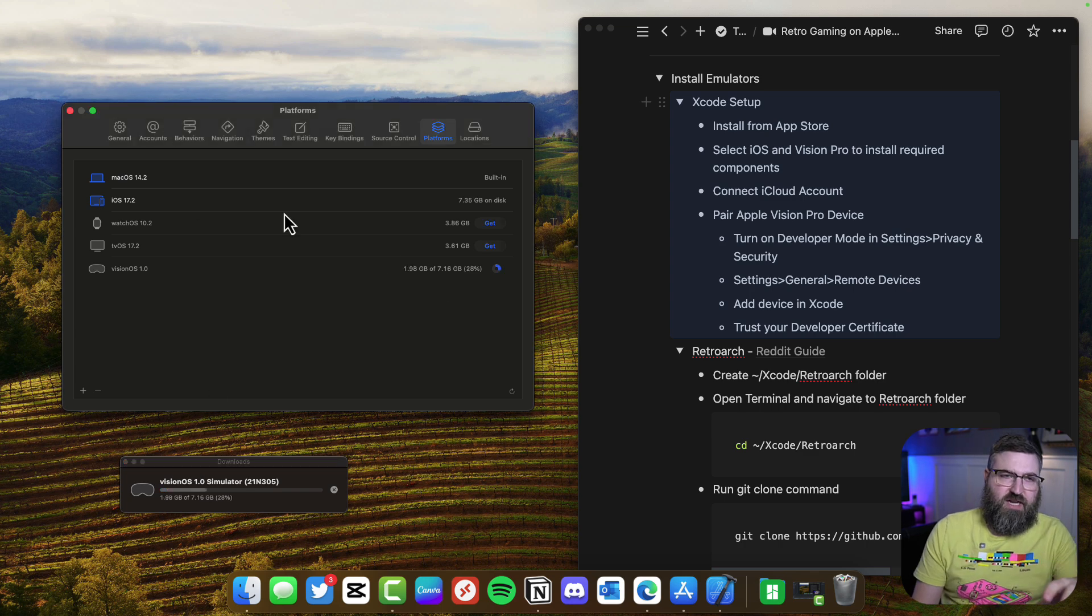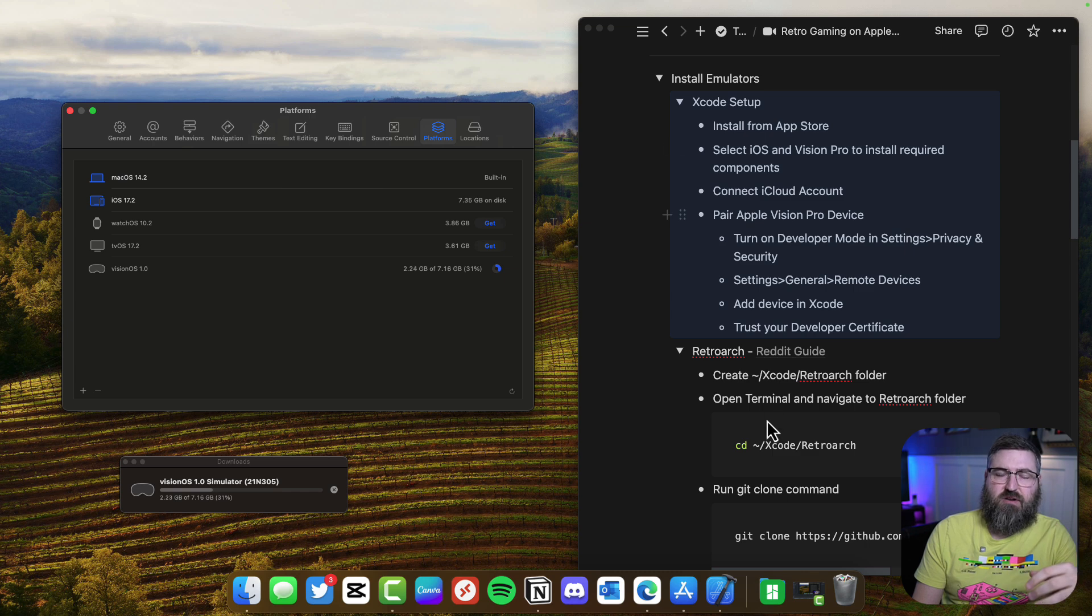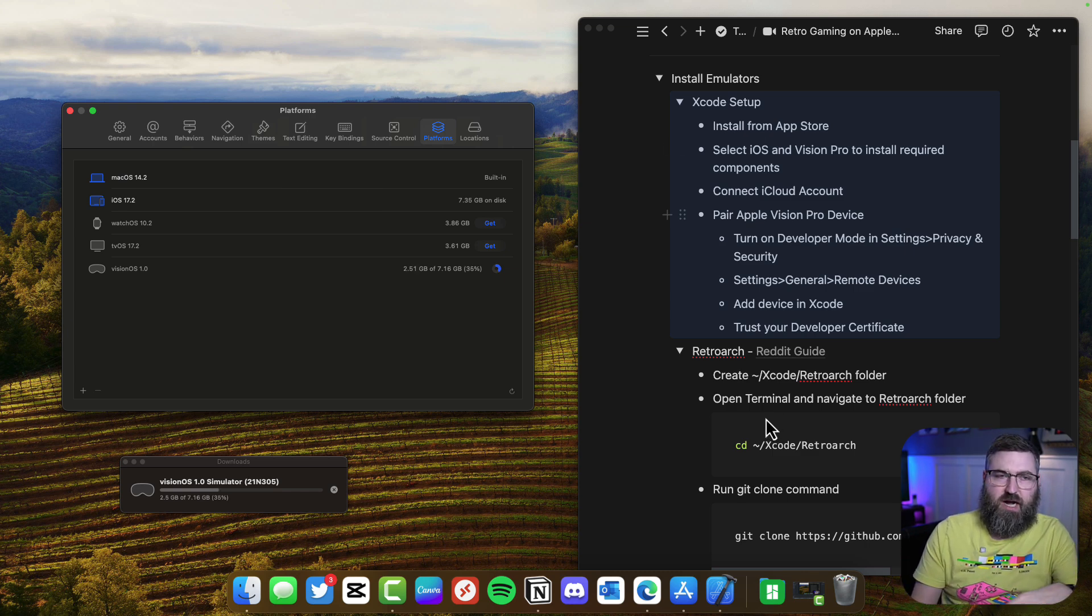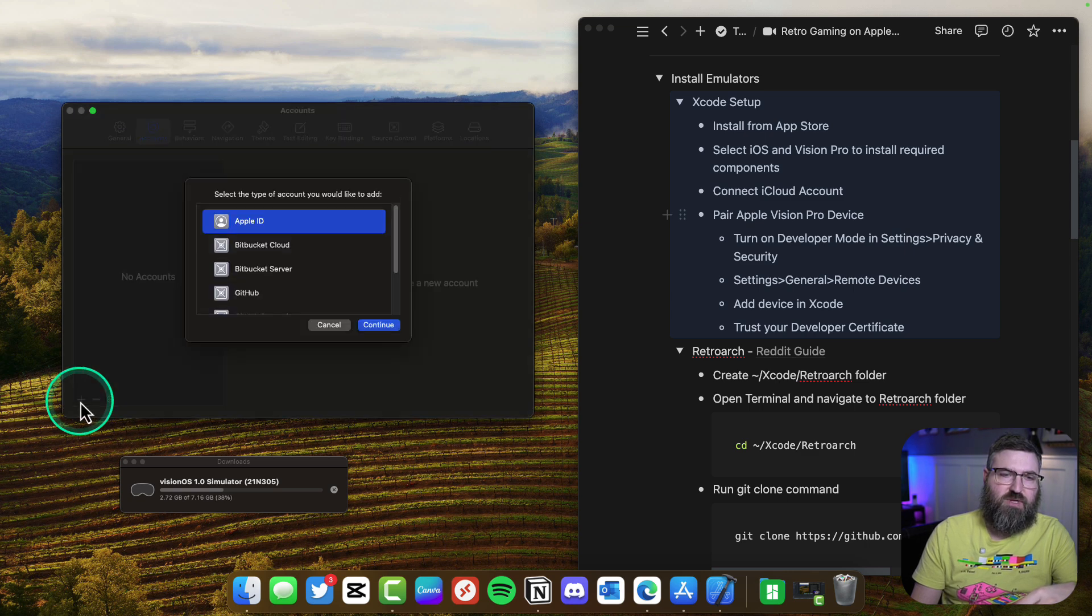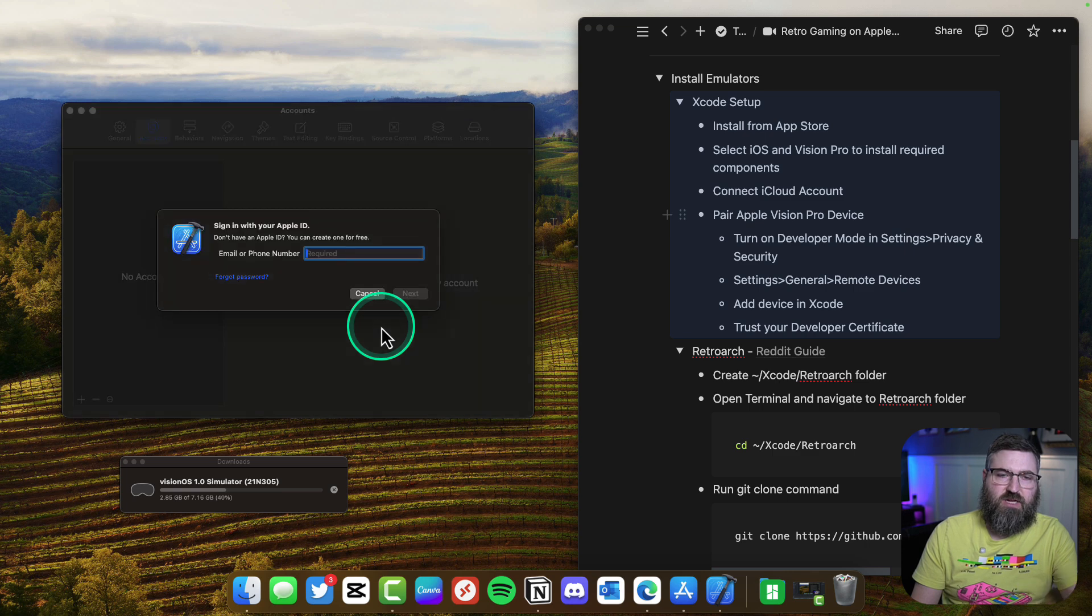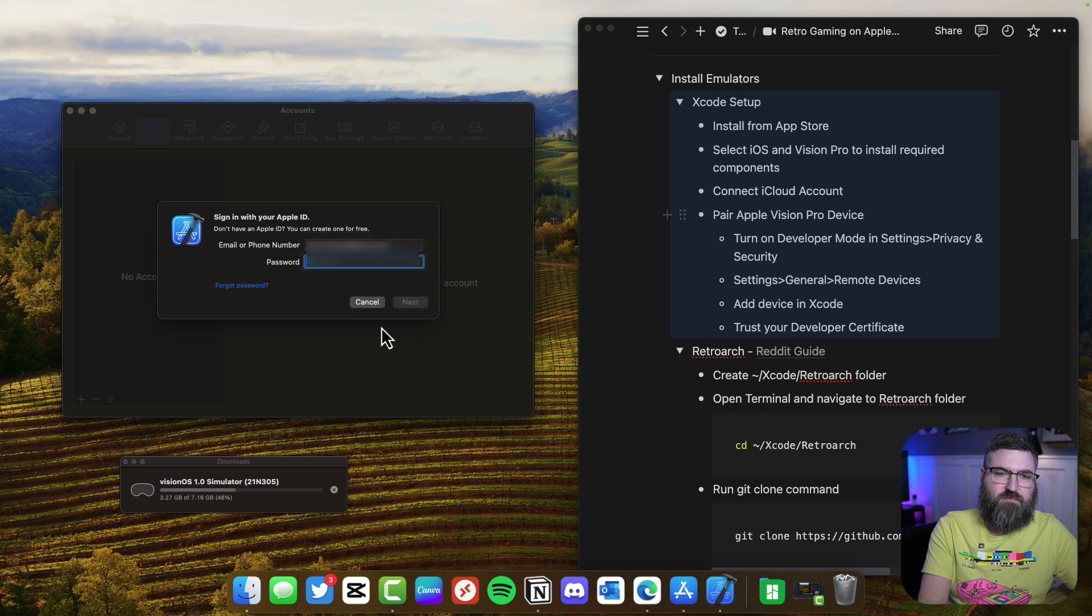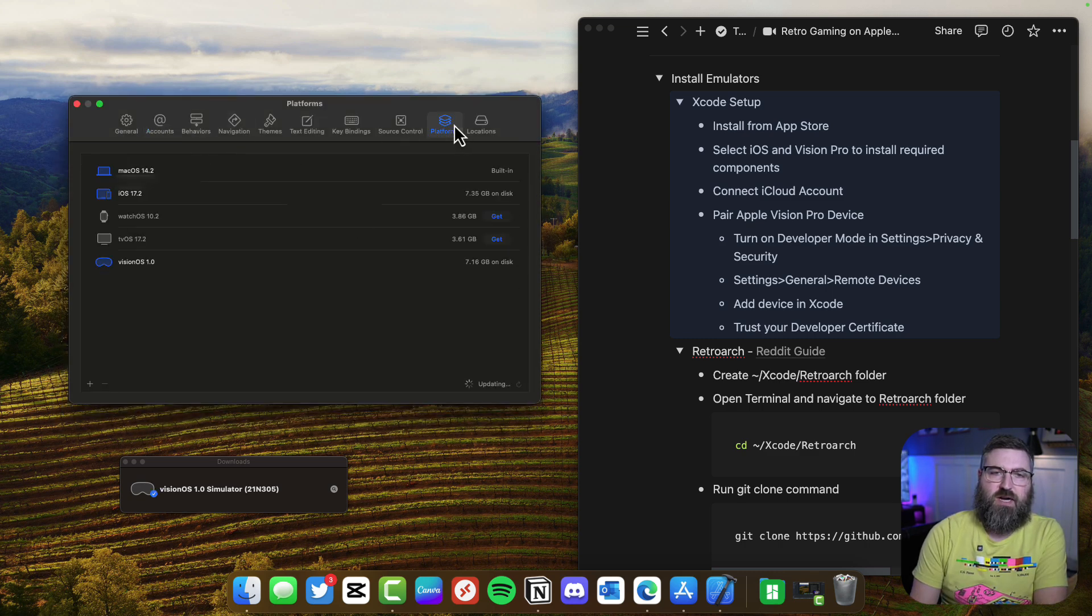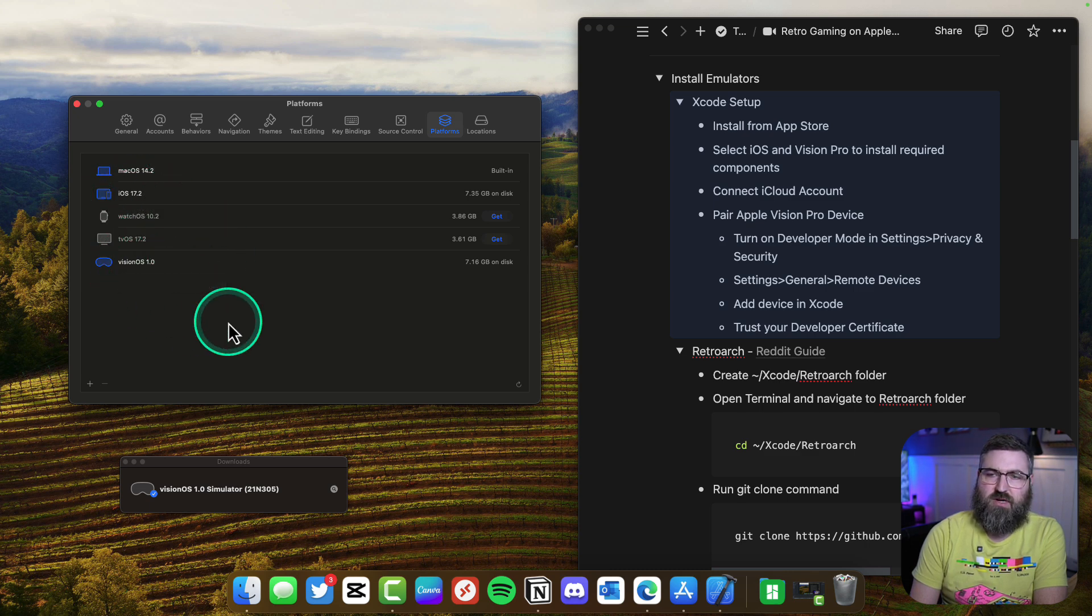While that's downloading, we're also going to connect our iCloud account because that's going to be a step later where you associate the app with your iCloud account as a developer. We're going to go to accounts, click the plus, select Apple ID, and enter our Apple ID. Now we've got our account set up with iOS 17 and Vision Pro 1.0 under platforms.